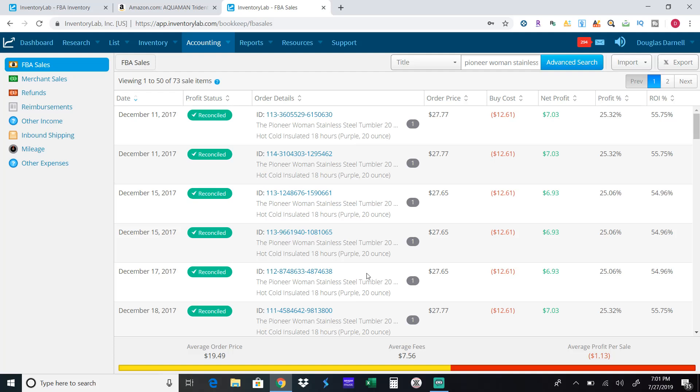So this first item I had started selling on Amazon in October 2017. One of my first really good items was this Pioneer Women's stainless steel tumbler. It's like an insulated mug you put your coffee in to take it around with you. So I was new and I was very cautious when I was purchasing. You can see here they cost me $12.61 and they were selling on Amazon for $27.77.